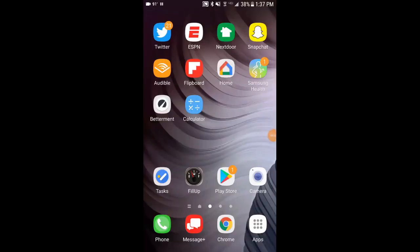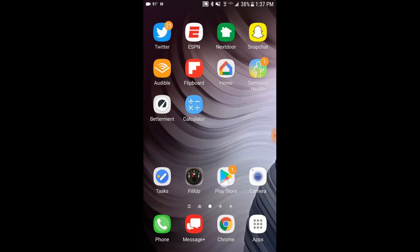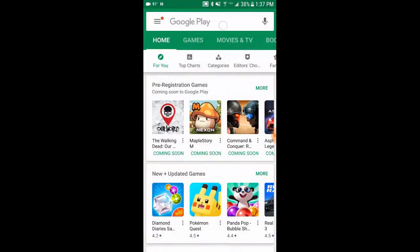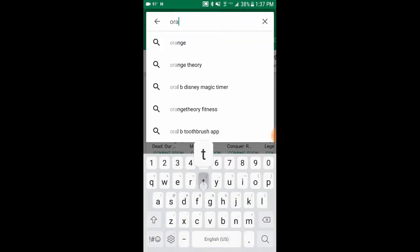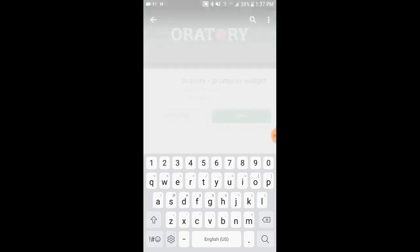All right, I have my phone here and I'm going to show you how to use the Oratory app. The first thing you want to do is download the app to your phone. Go into the Google Play Store, search for O-R-A-T-O-R-Y, Oratory. It's the first one at the top — Oratory Prompter Widget — so click on that.